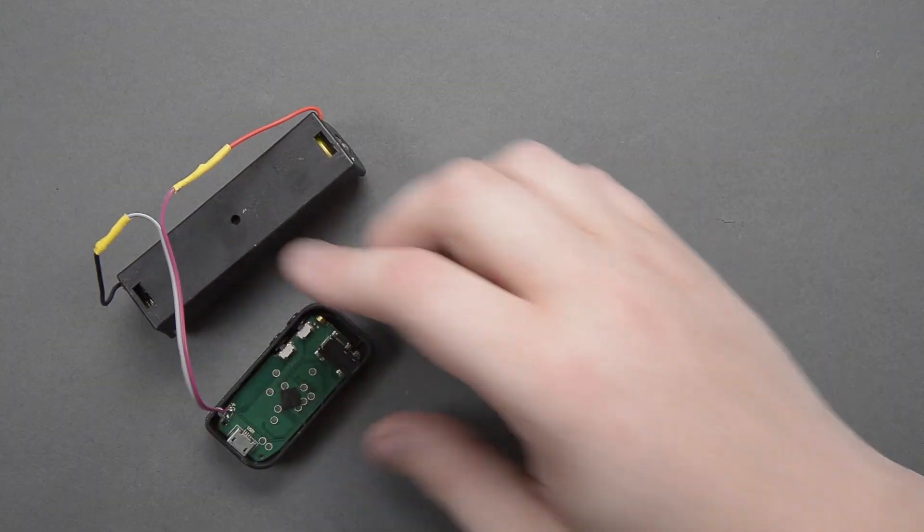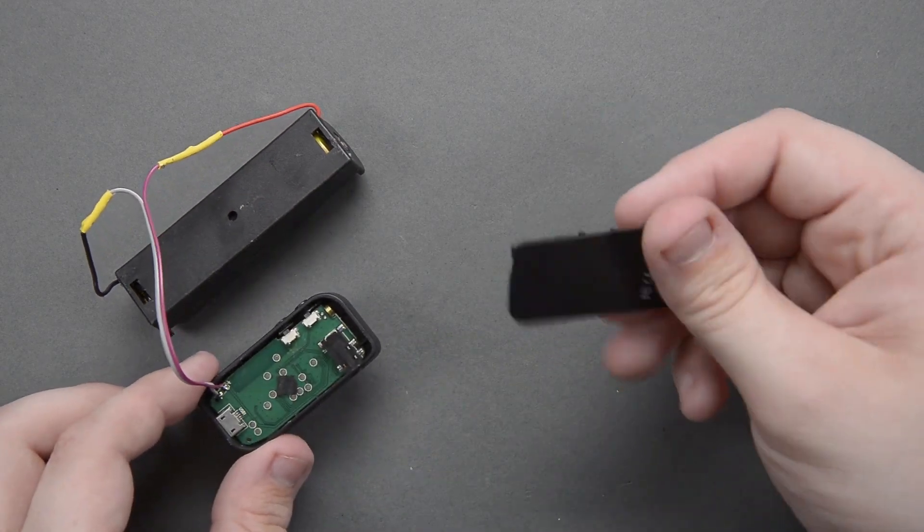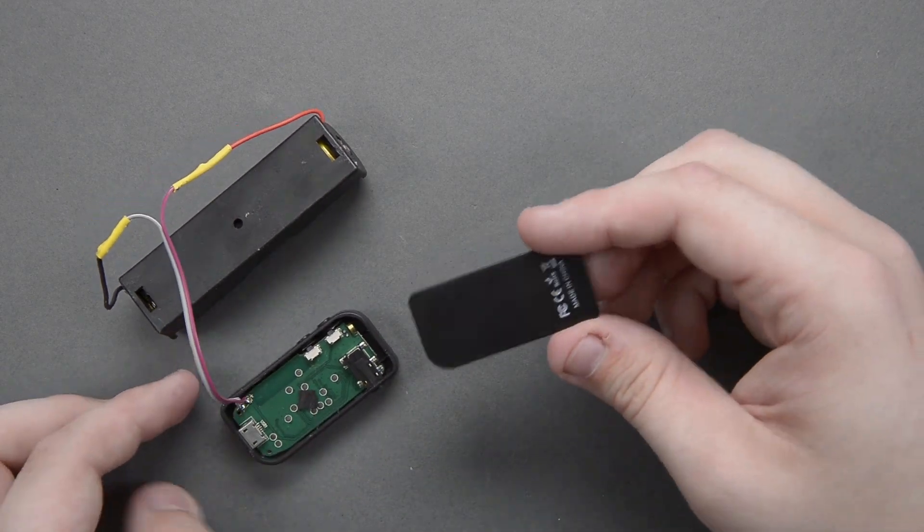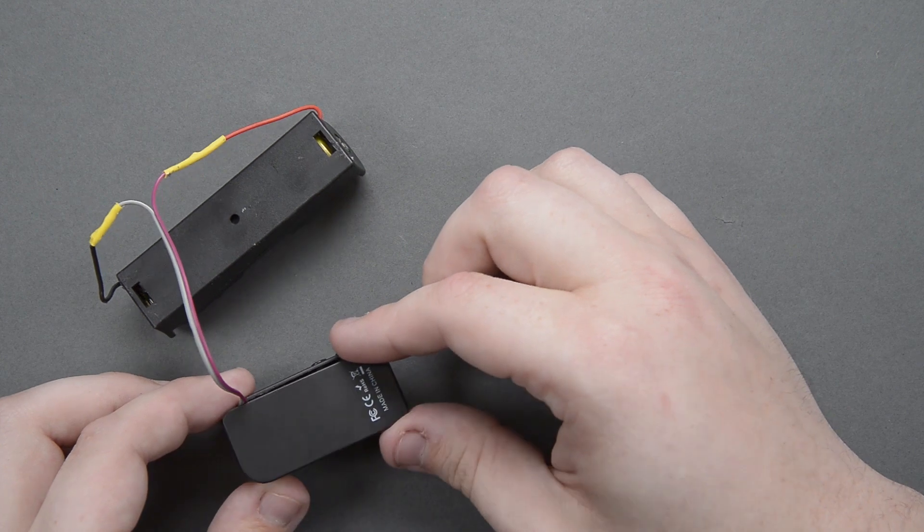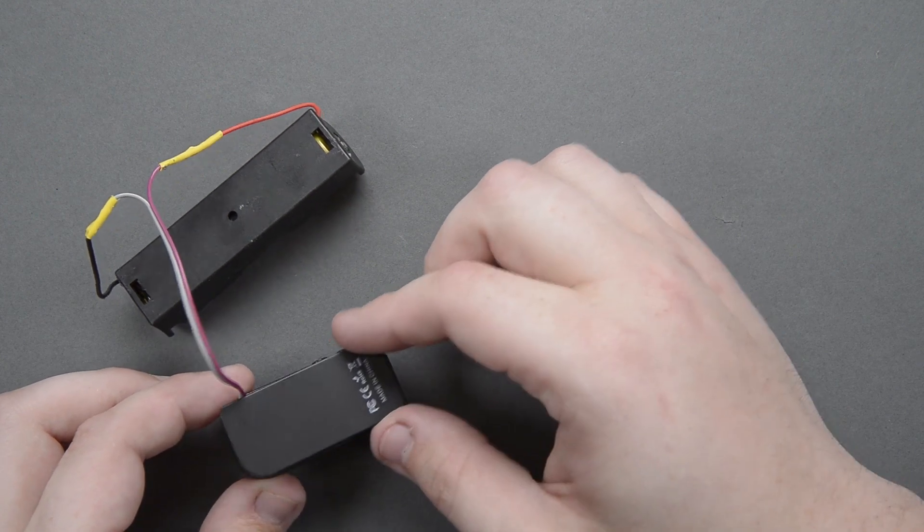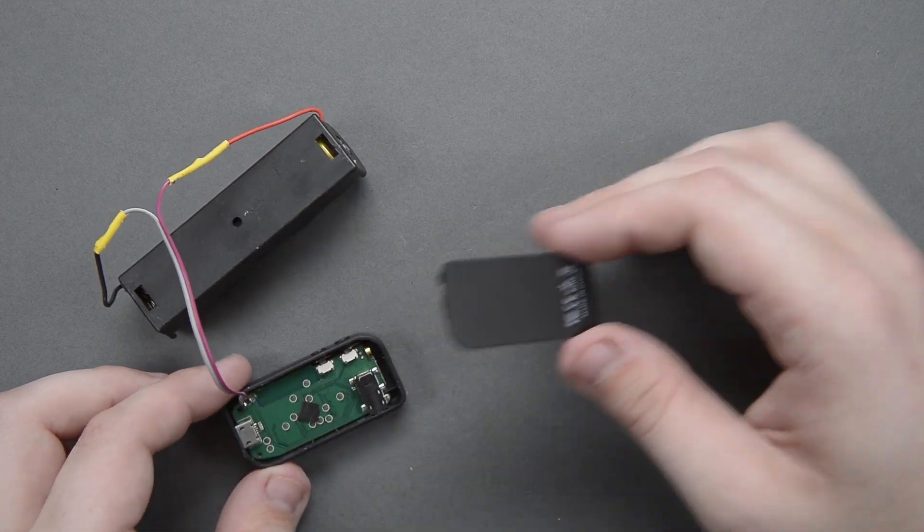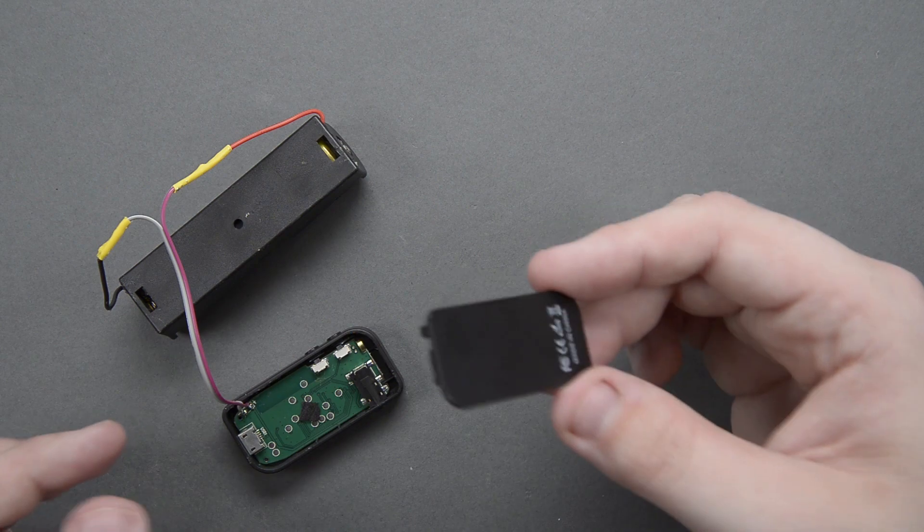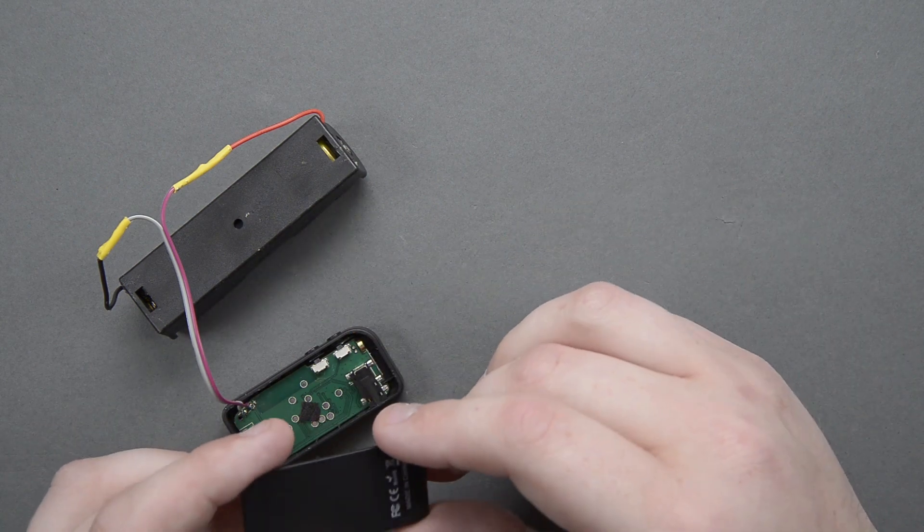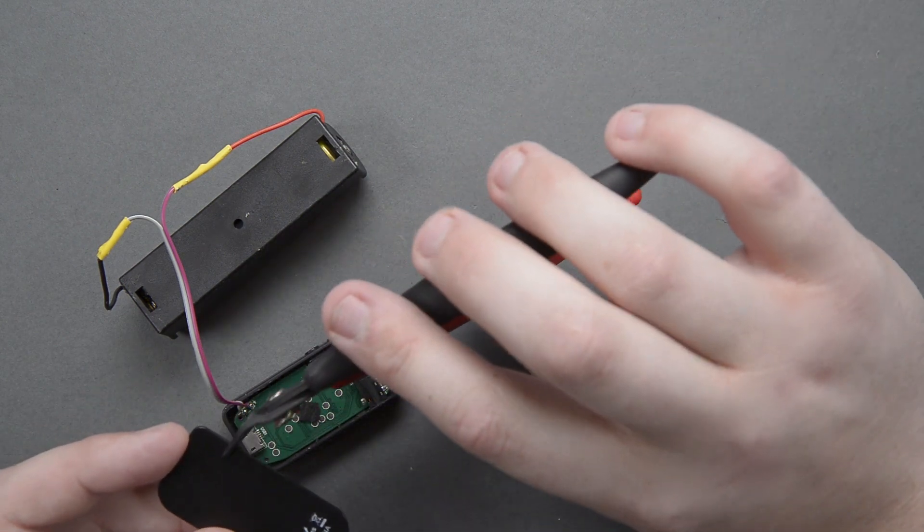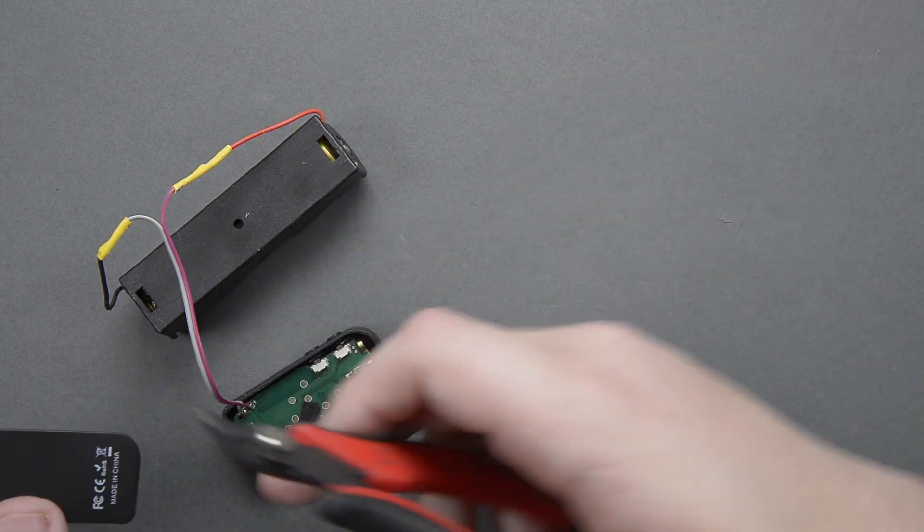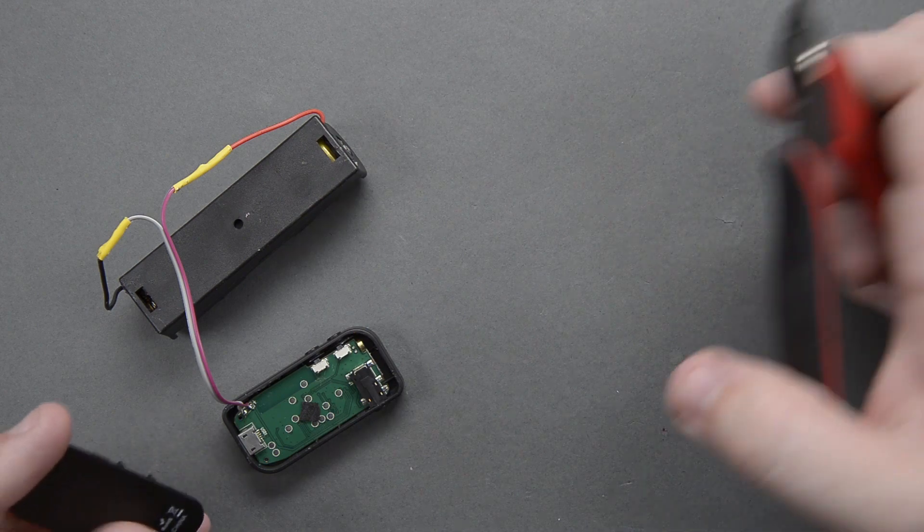All right, so one little problem that probably a lot of you guys have already figured out here is I don't really have any good way to just put this lid back on with these wires sticking out. So what I'm going to do is I'm just going to take my little cutters and cut a little notch for that wire to pop right out of.